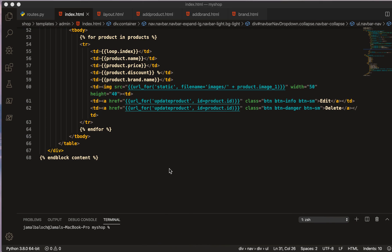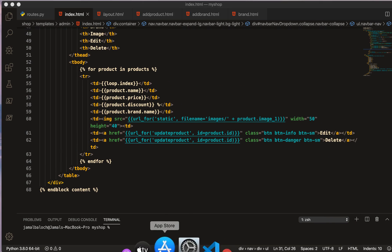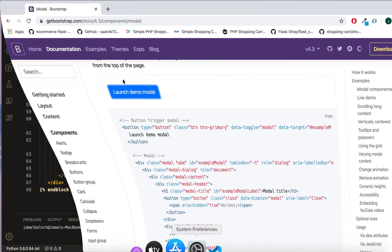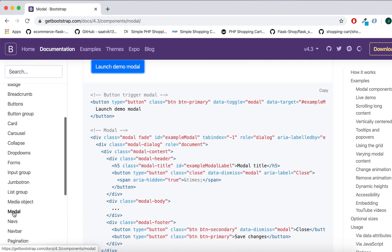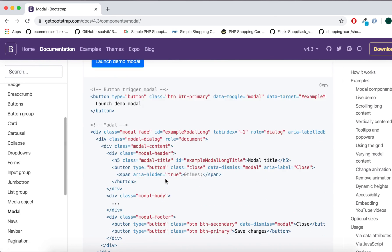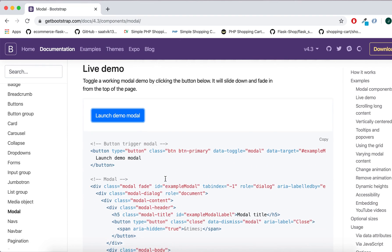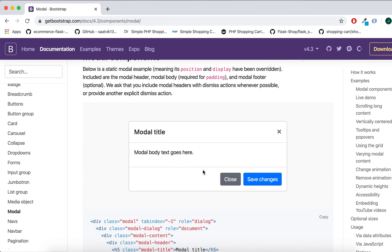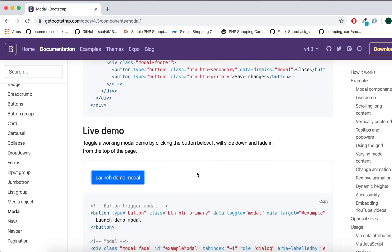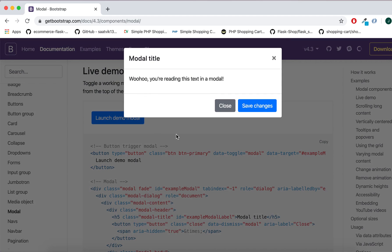First of all I will go to Bootstrap. There I will have component, then modal. And here I have this modal, if you see this is here.